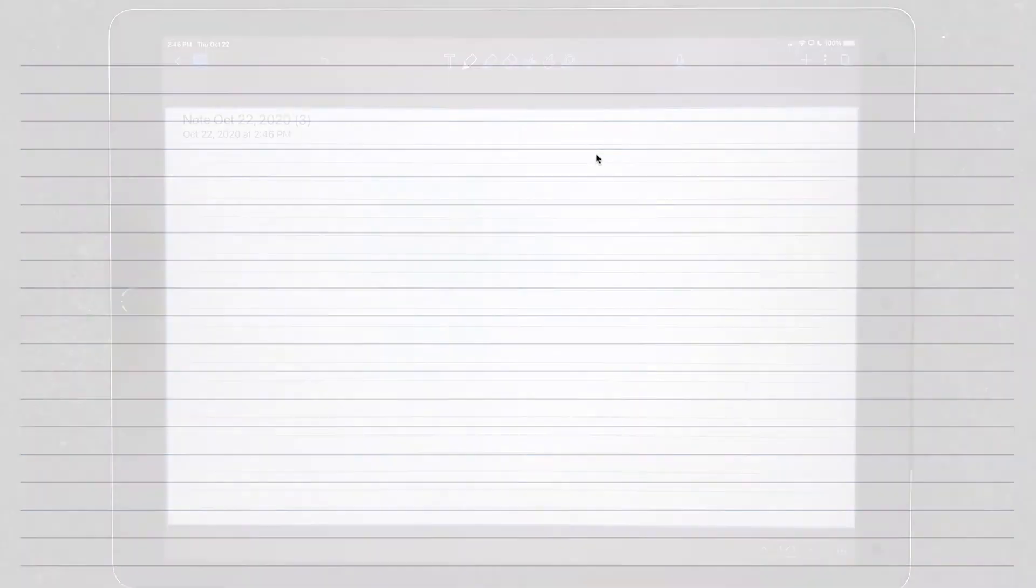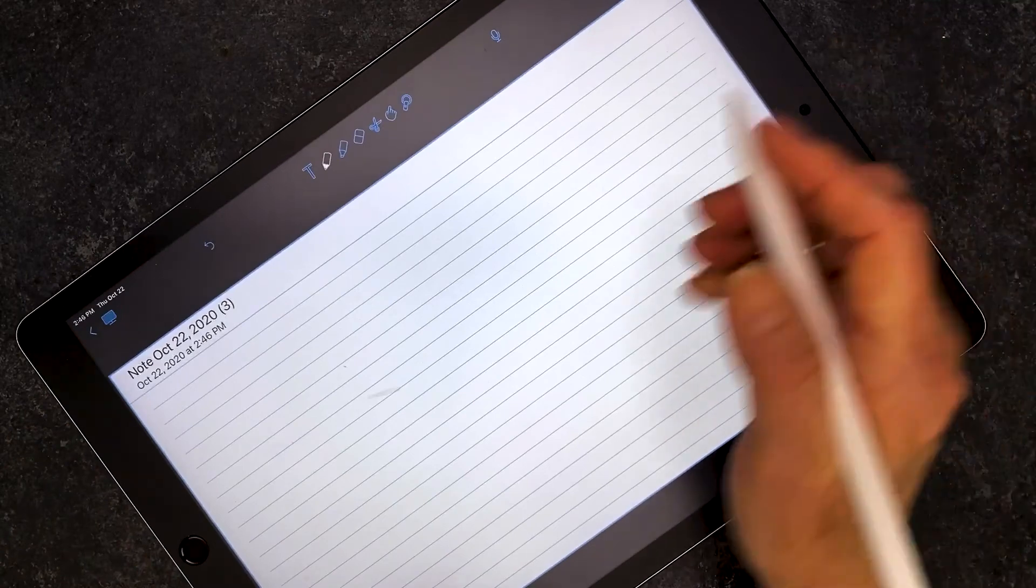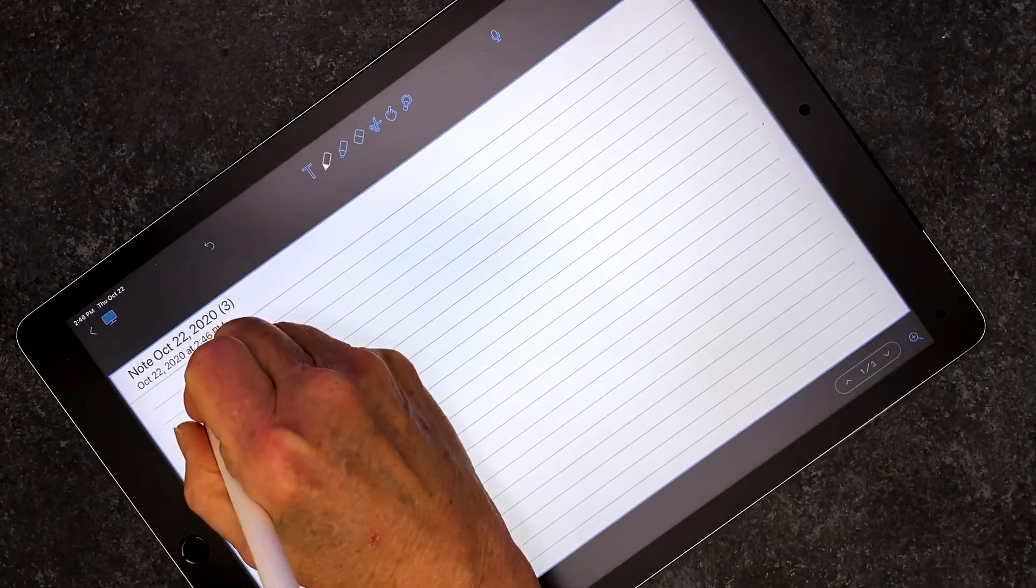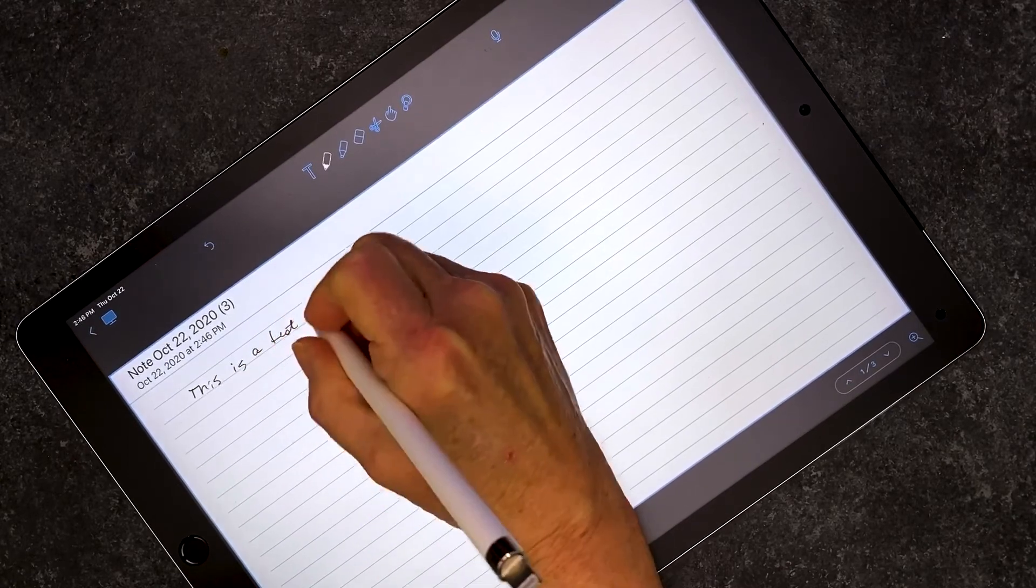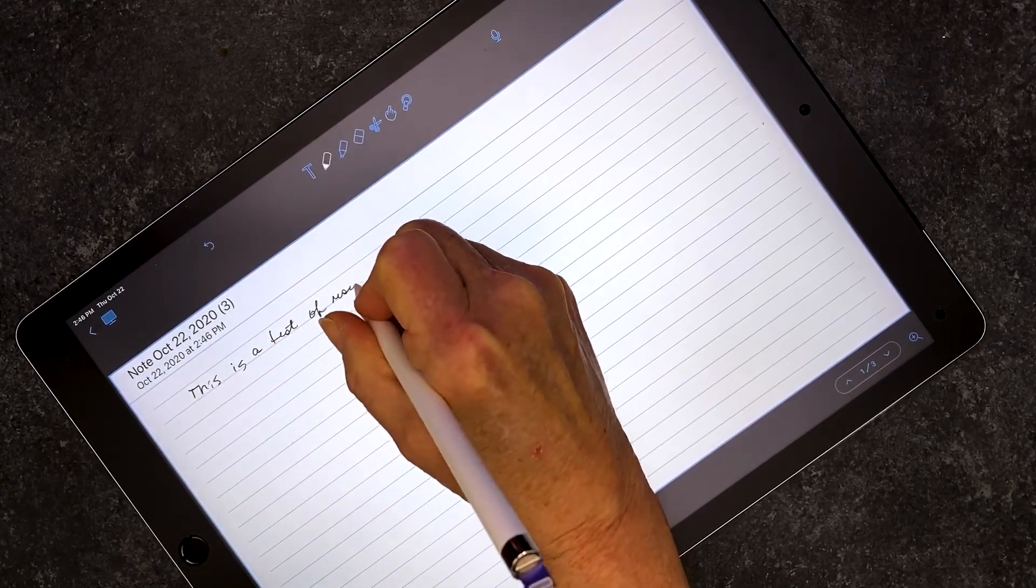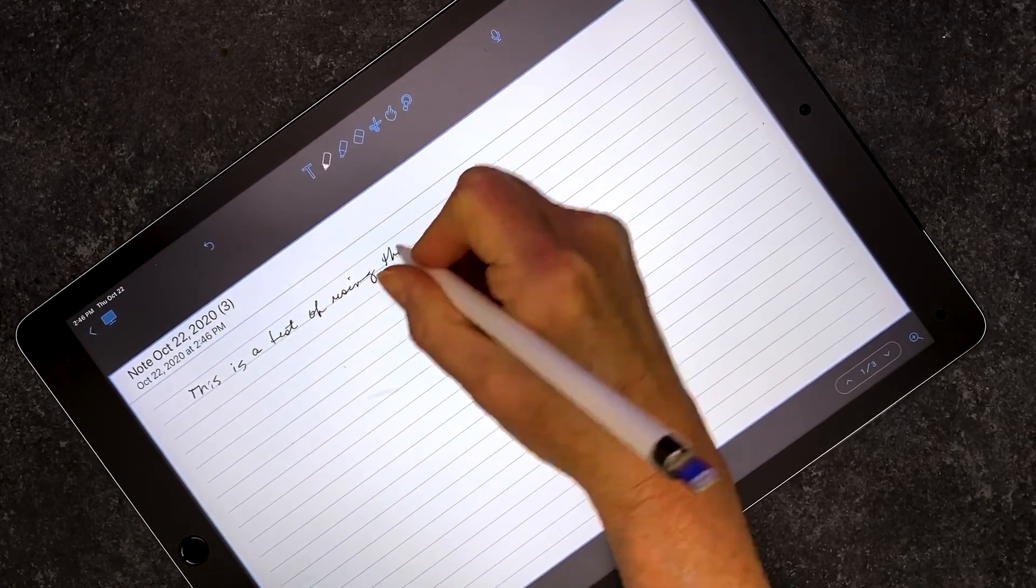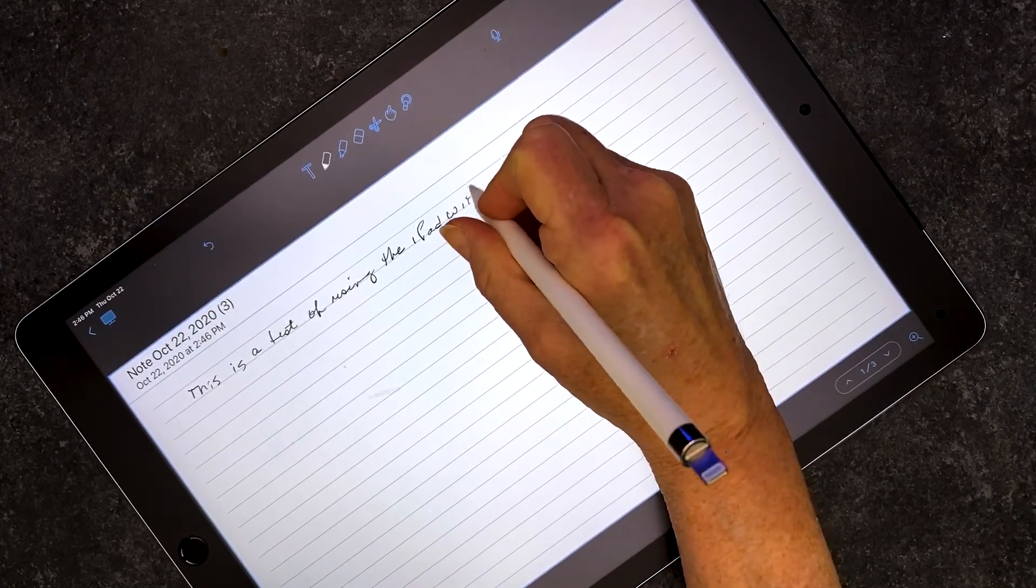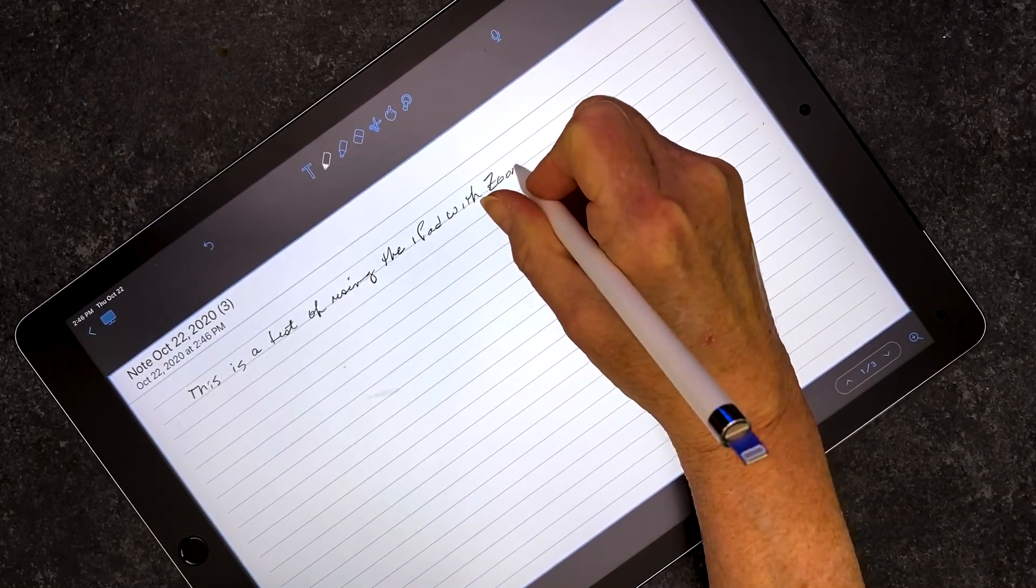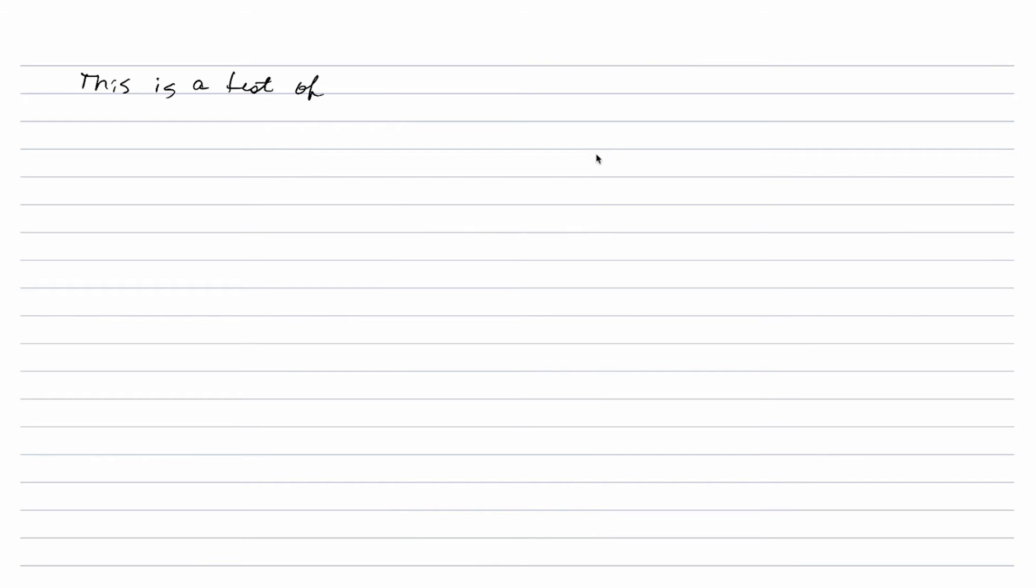I'm back in the Zoom session on my computer, and this is what the students see. I'm back on my iPad, and I'm just going to write a little bit, just to show you not only what it looks like when I'm writing on the iPad, but in a minute, I'll take you back to the Zoom session and show you what it looks like on the computer. I'm back on the computer, and this is what the students will see in the Zoom session.